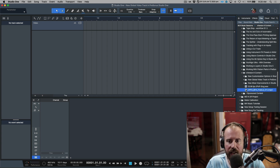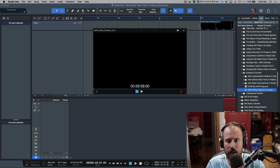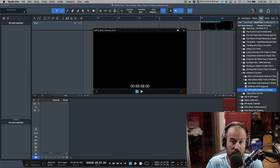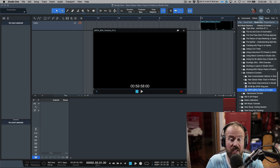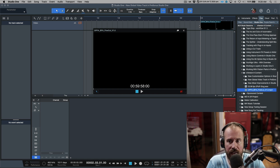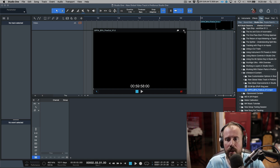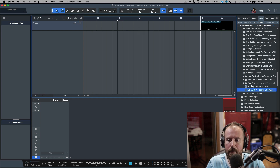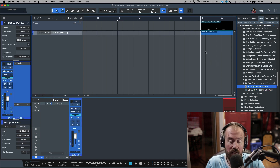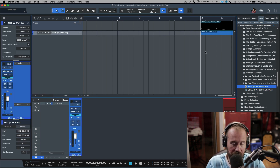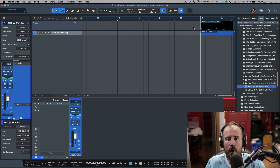I have two files I want to import. First I've got a video file — I'm just going to drag this into the video track. Notice that it positioned itself just like it was an audio event or a clip of some sort. Next I'm going to import this audio file; we'll talk more about this in a little bit.